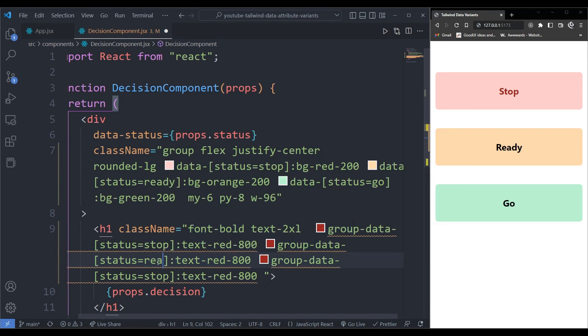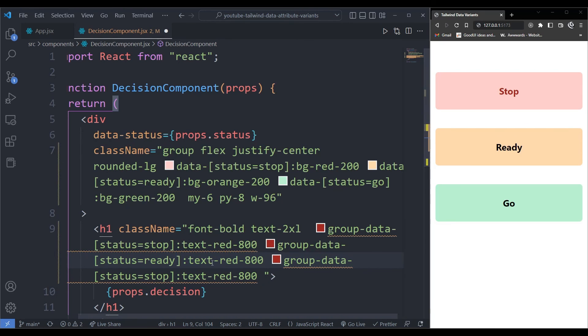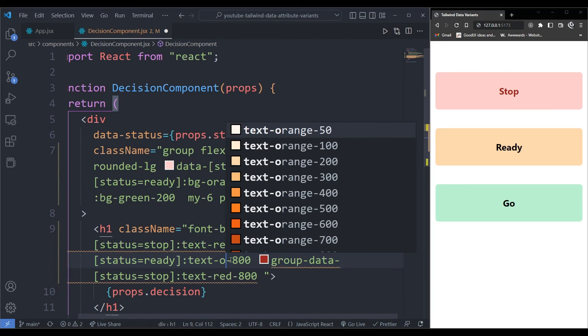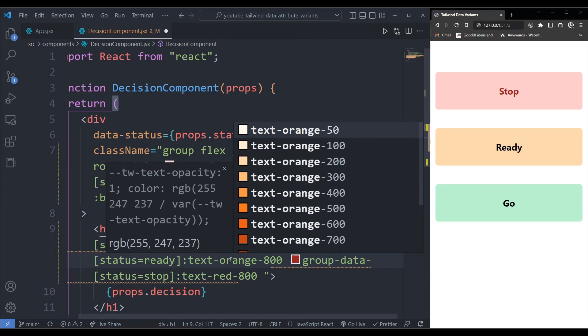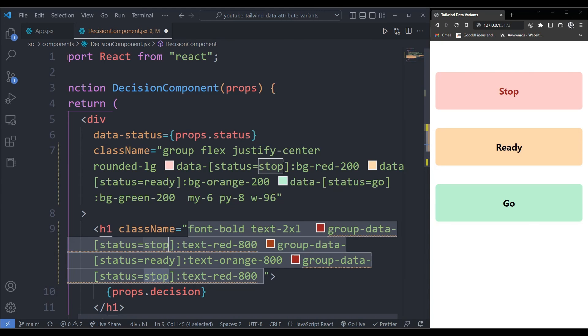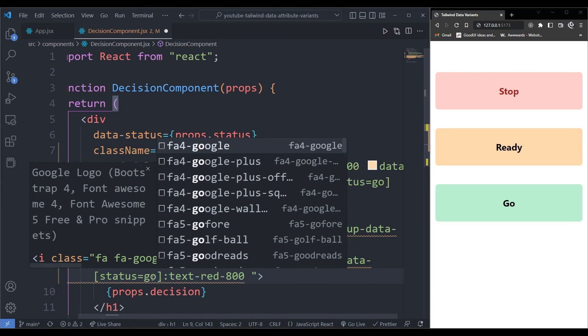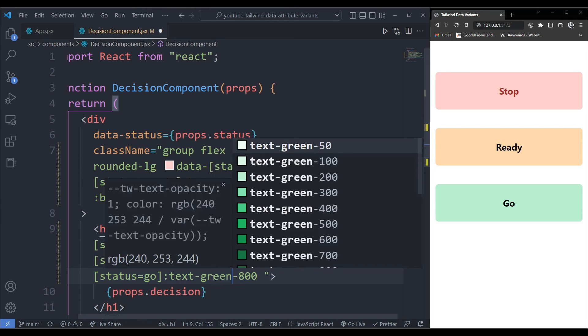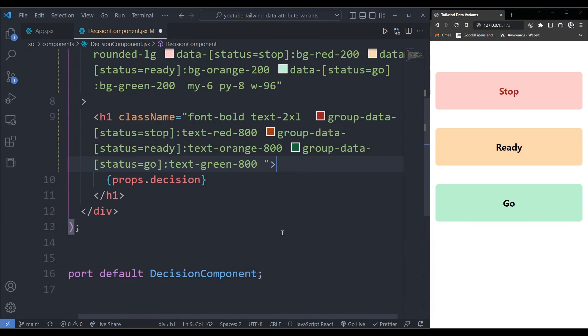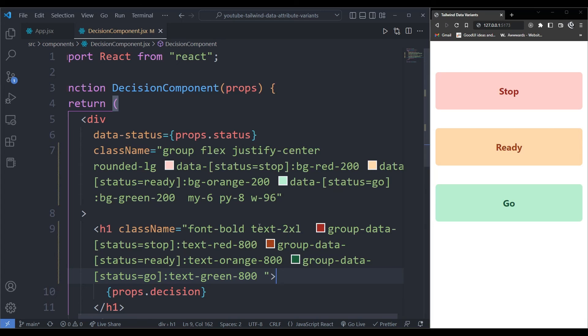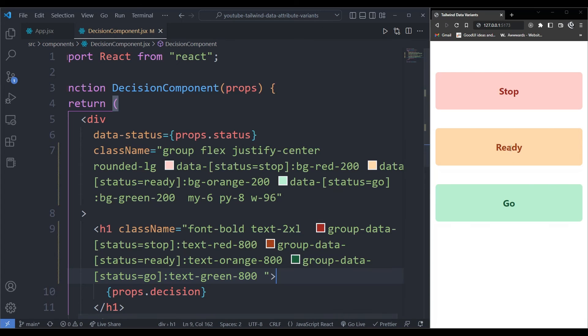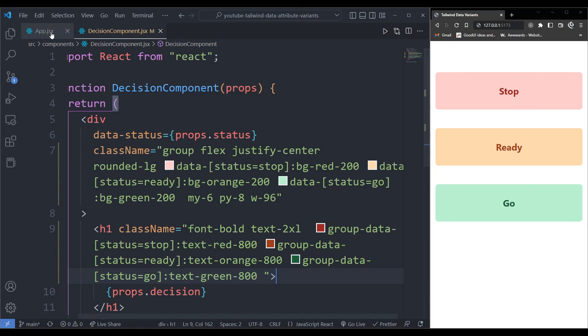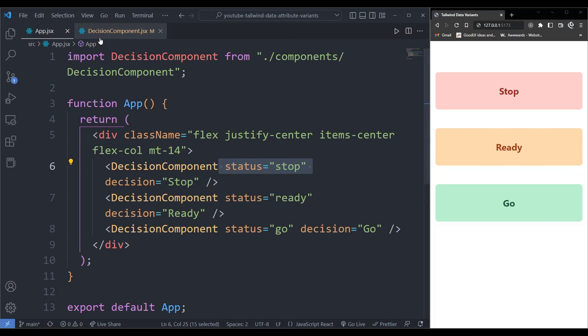I'm going to change this to ready. And on ready, I'll just change this to orange. And on go, I'll change this to listen to go. And I'll change this to green 800. And if all is working correctly, this should work just fine. And as you can see, everything is now picking according to the data that we are sending from this component over here.